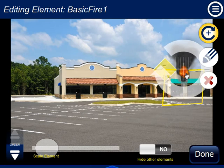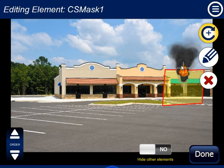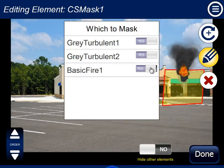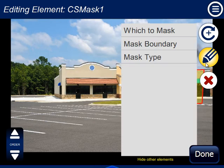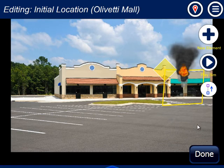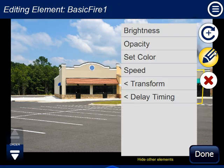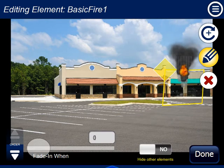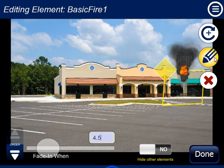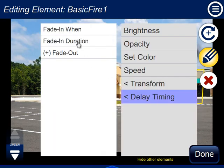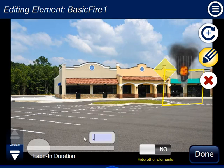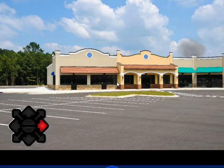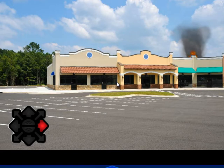I'm going to put fire in here now. I'm going to select the mask and also mask the fire. Done editing the mask — going back to edit the fire. I go to delay timing, fade in when — let's say it's going to fade in after 4.5 seconds. And instead of having a long fade duration, I'm going to make it fade in over about 0.2 seconds. So when I run this, the fire is going to precede the dark smoke — almost like someone's venting the roof. And that's basically how you make things evolve.